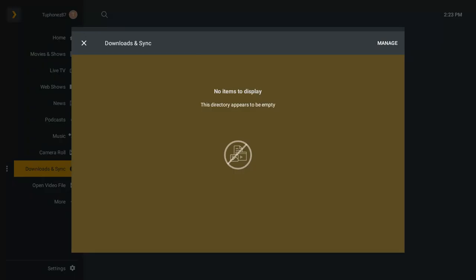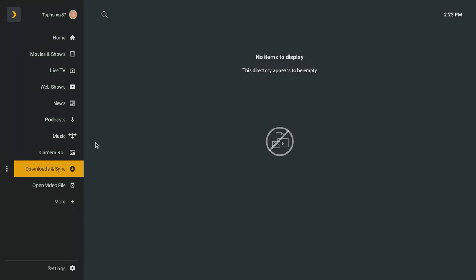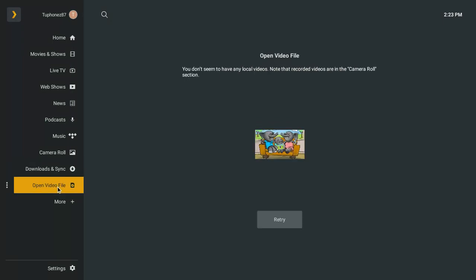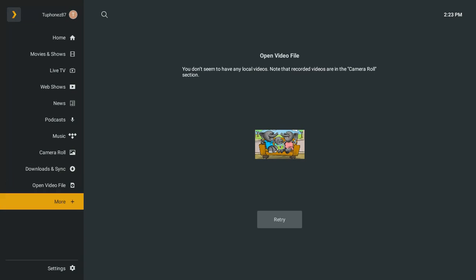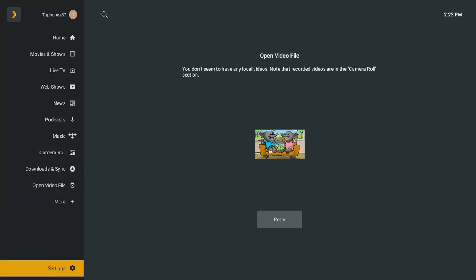You've got Download Sync — it says no items to download right now, but Download Sync works with your Android or iOS devices and tablets so you can have offline access from your Plex account. You've also got Open Video Files, so you can open video files right from Plex on your Chromebook, Windows, or Mac, and then there's the More tab and Settings.